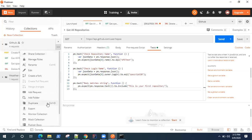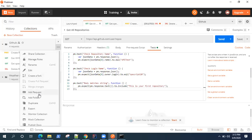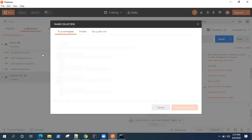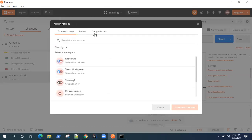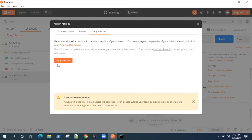I have already shown you how you can share and export your collection. There is an option called Export and there is an option called Share. In Share, you can share it with the workspace, embed it into a page, and you can also get a public link.